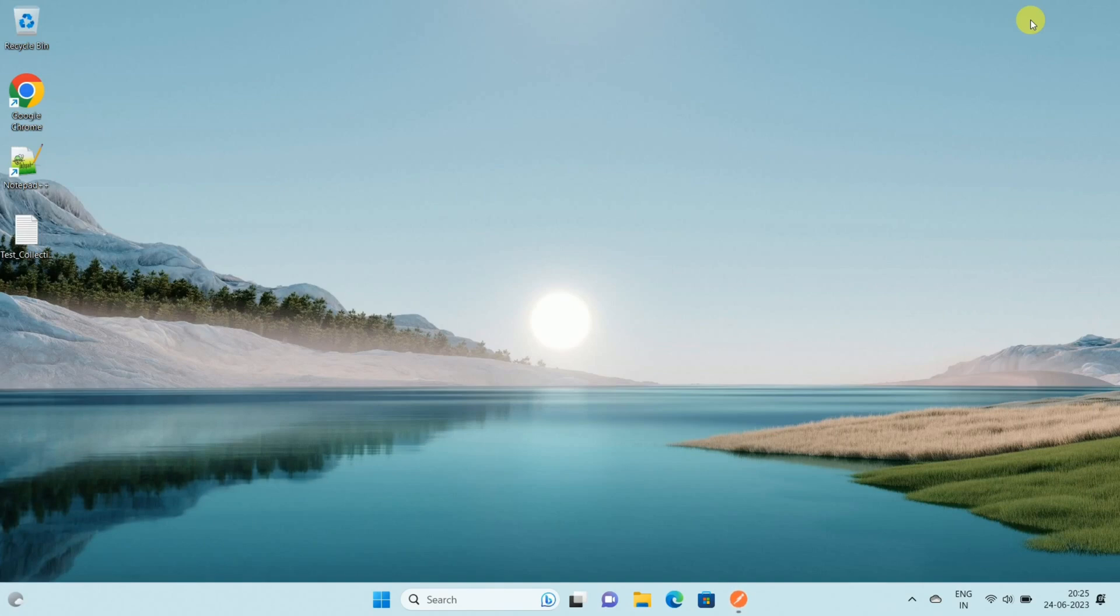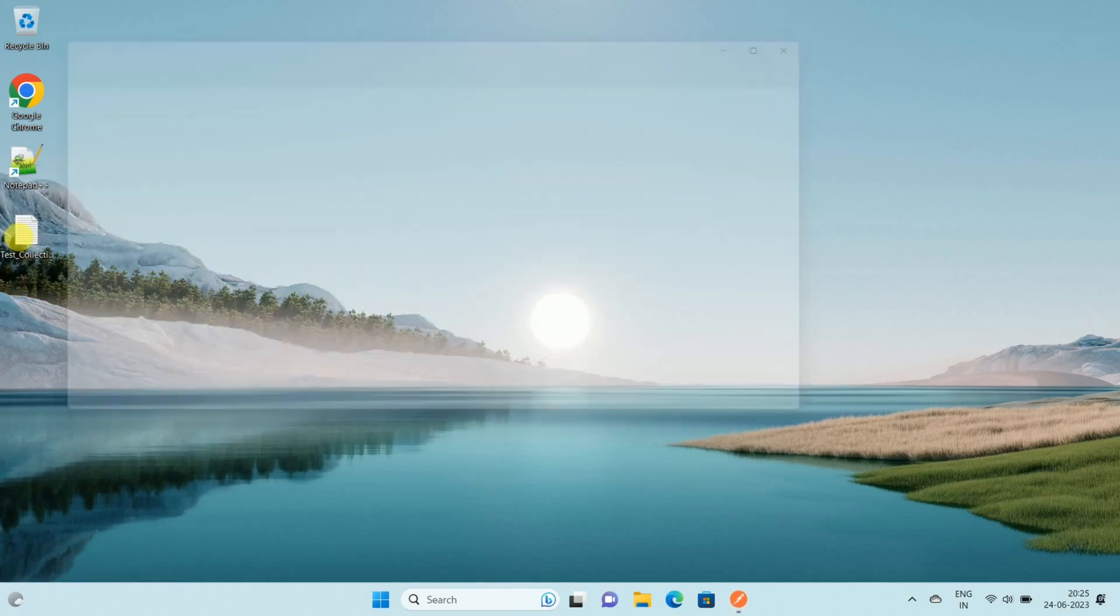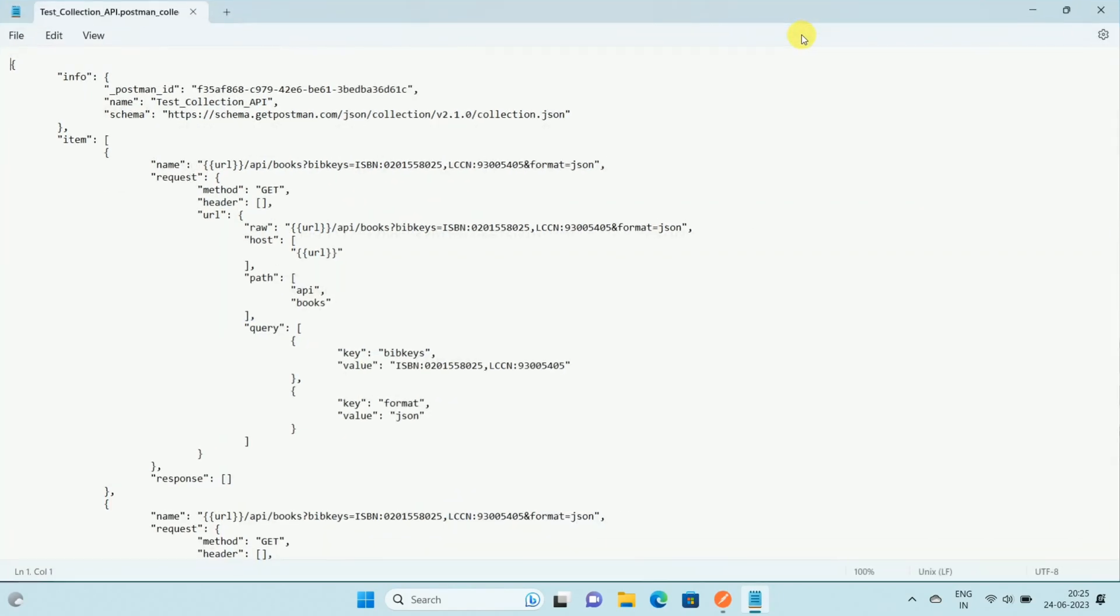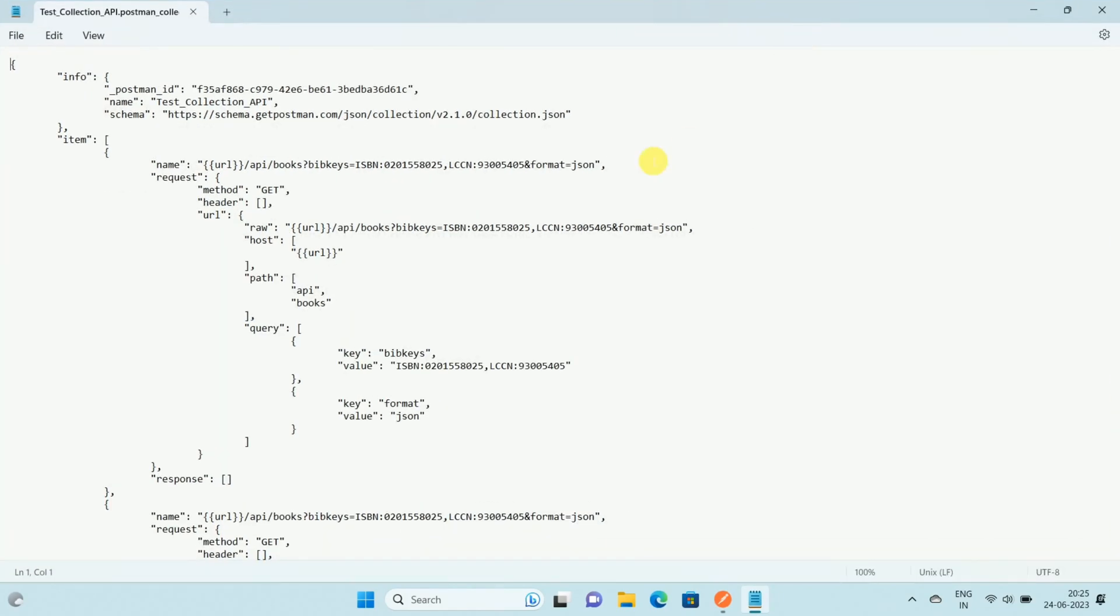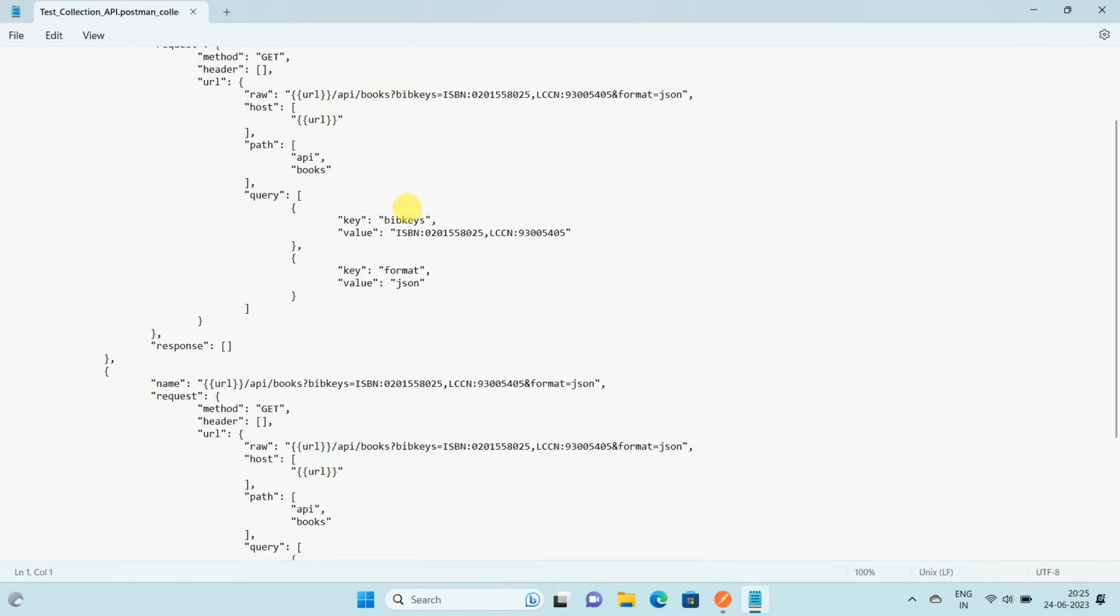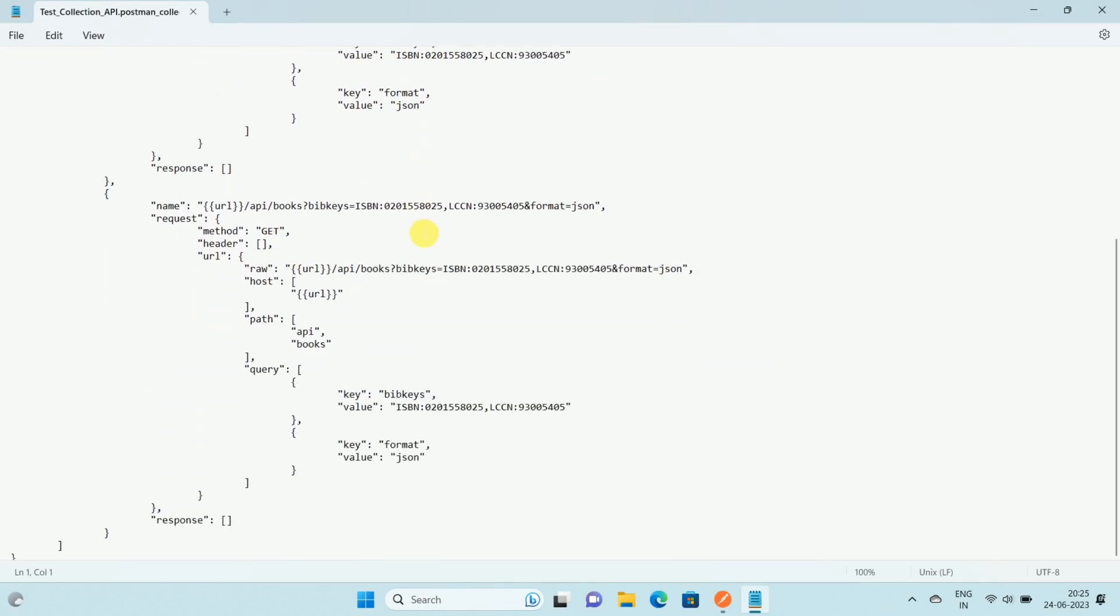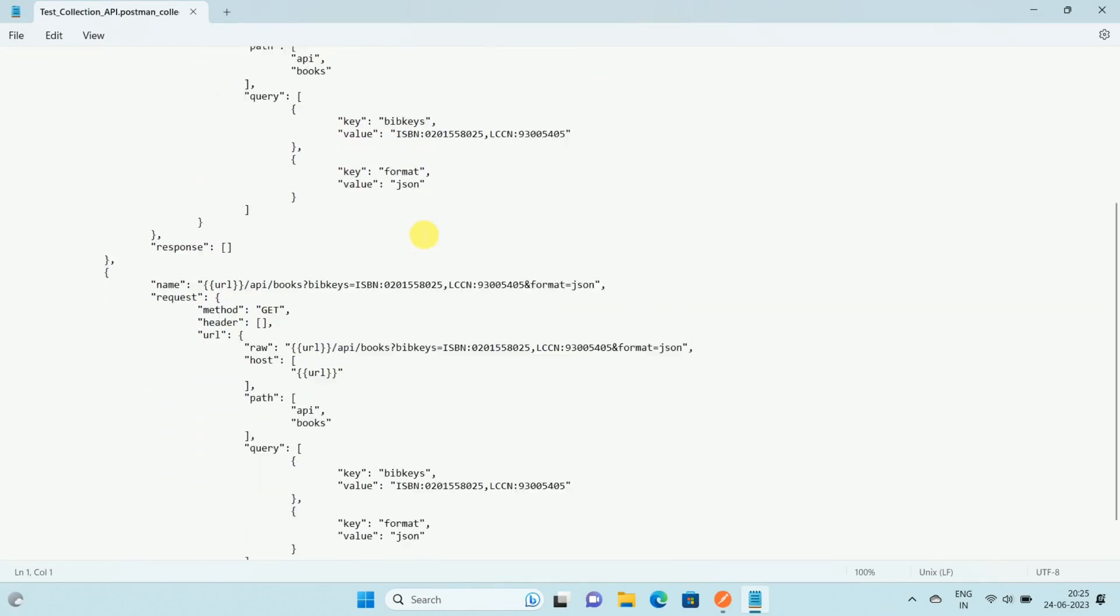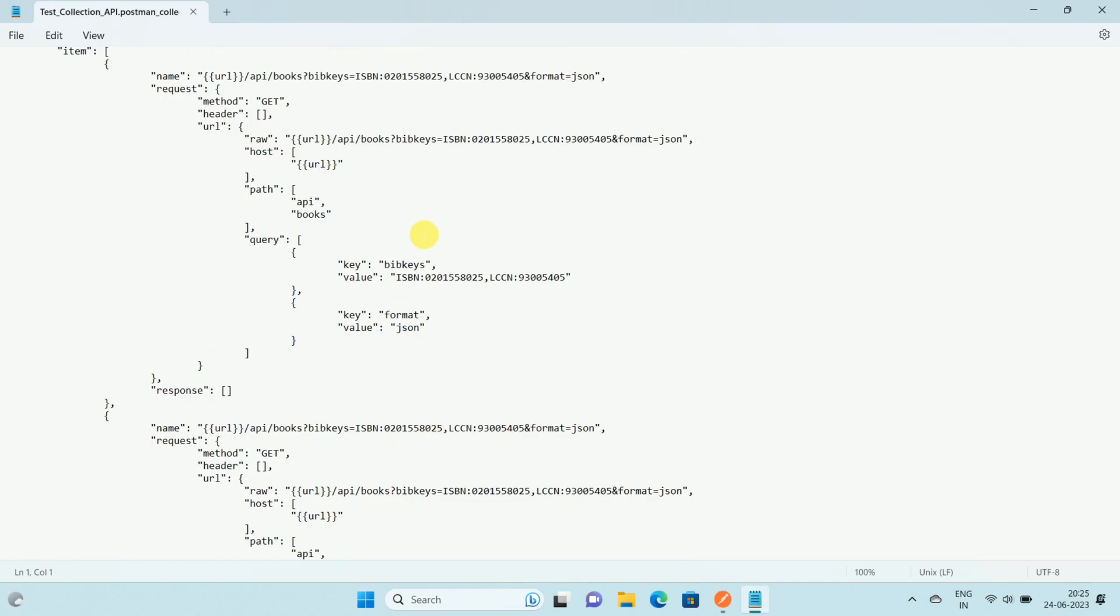If you minimize and go to the collection, you can open this collection in Visual Studio or any development IDE that you have. In this way I have exported my Postman collection to JSON file.